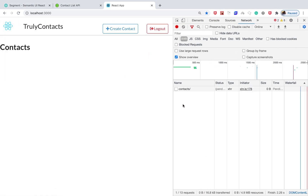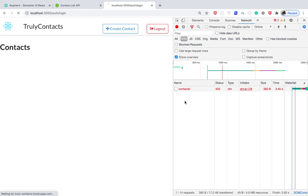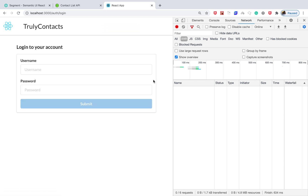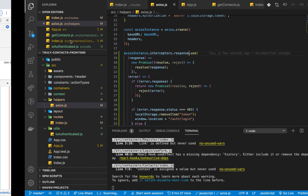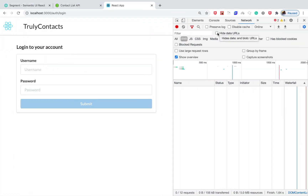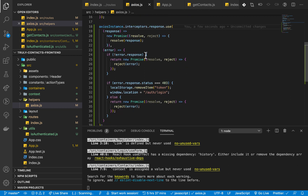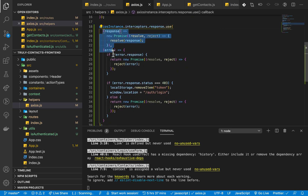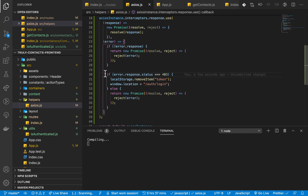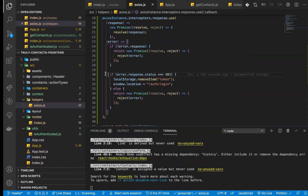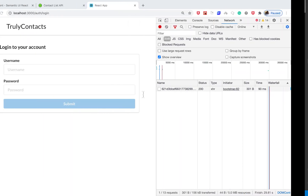Once we come over here, we can see it logs out the user once that error is there — it's now working. Quick recap: make sure you're not changing the normal way that axios should work, handle all the cases. But there is a problem — we are rewriting the page using window.location, which is not the smoothest approach.